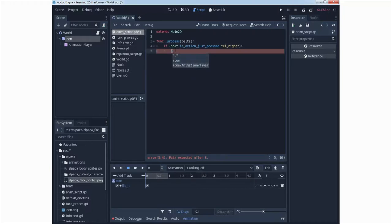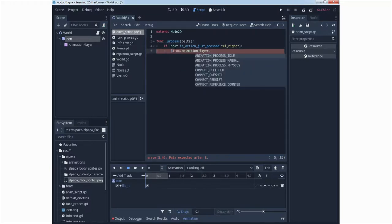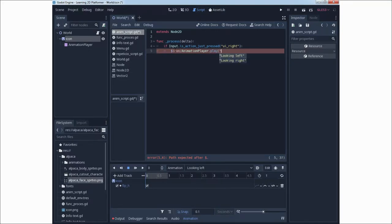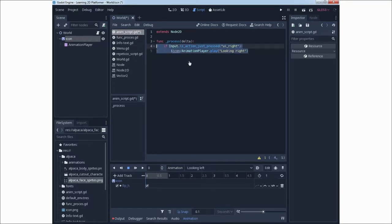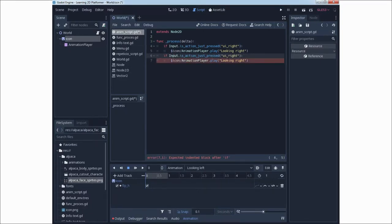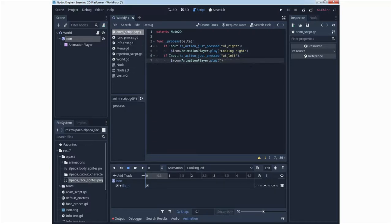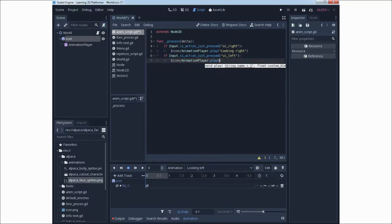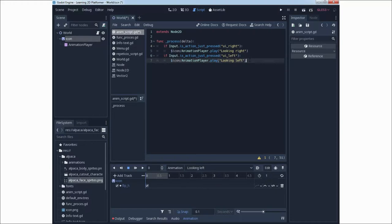We will call Animation Player and try to play one of our animations. We have animations for looking left and looking right. When you click right, we need the 'looking right' animation to be played. The same is done for left — we also call Animation Player and say 'looking left'. Now we have two code blocks for animation playing.